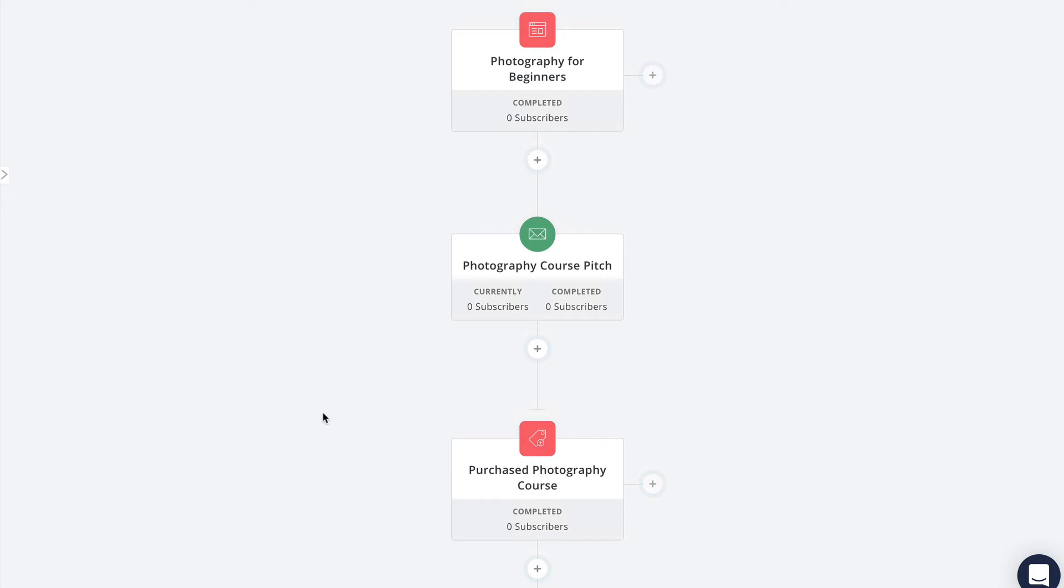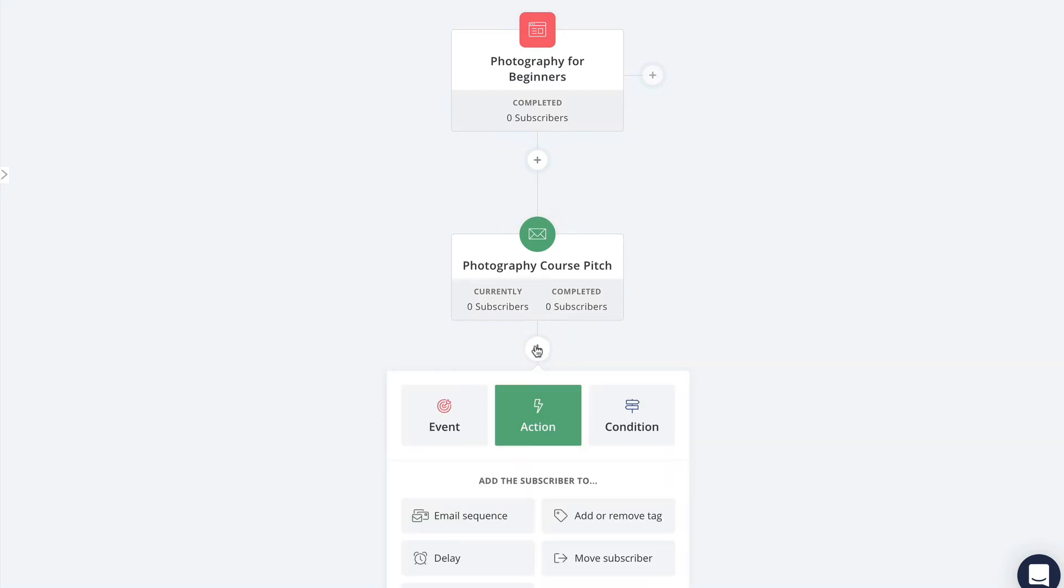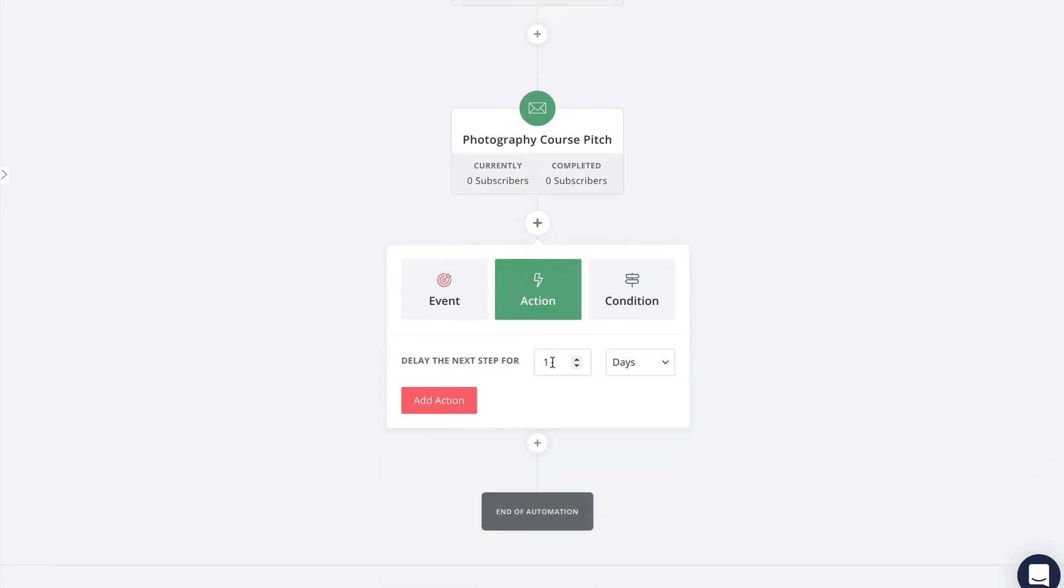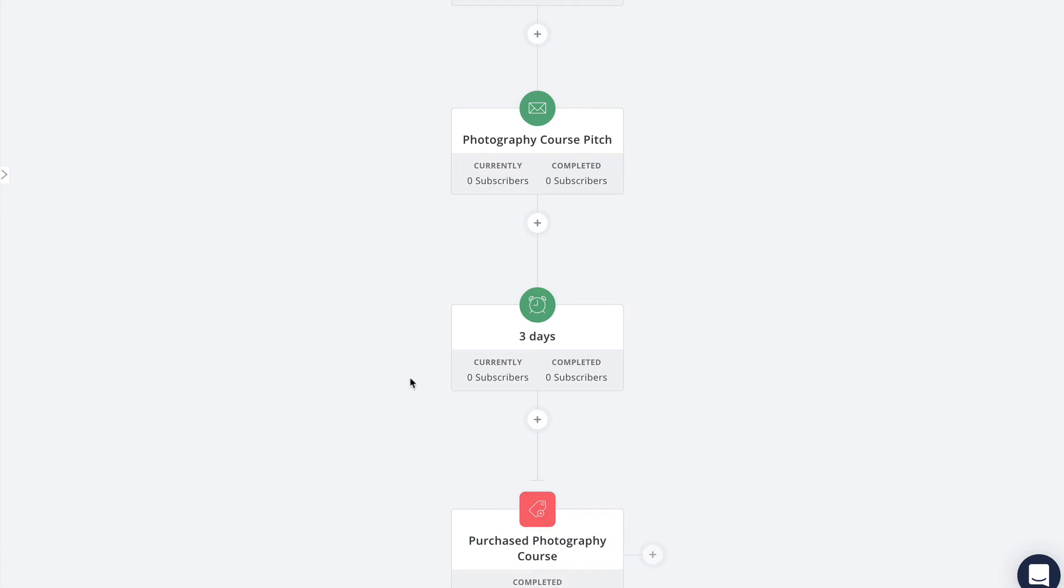Of course you're always going to have some subscribers who choose not to purchase whatever you're offering them. Waiting here won't really harm anything, but if you don't want non-purchasers to be stuck in the middle of your automation indefinitely, you can actually use events again to build a separate branch for people who don't buy.